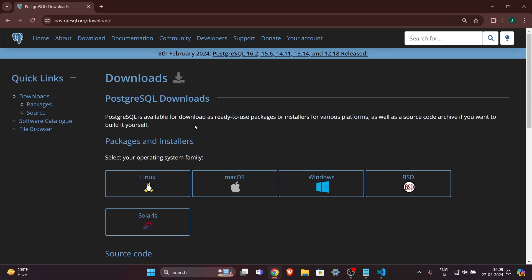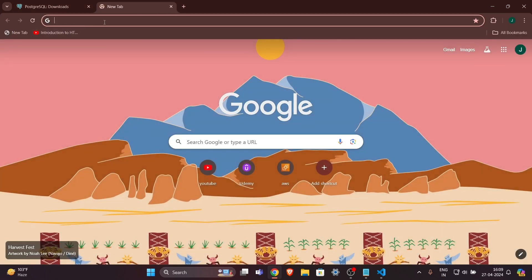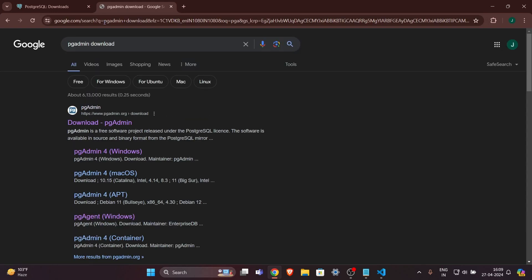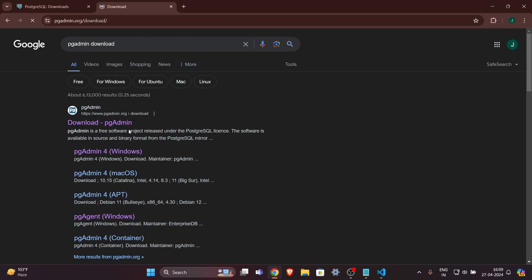One more thing — it will give you an option for changing the port number. By default, it will be 5432, so leave it like that. Don't change it. After downloading PostgreSQL, you also have to download one more thing, which is PG Admin.